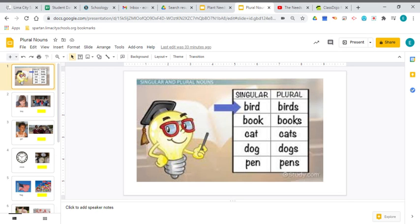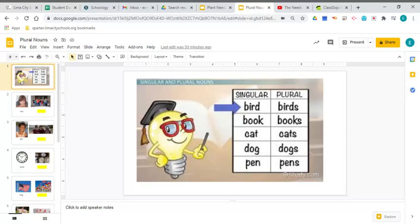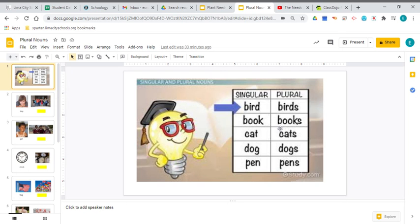So let me give you another example. This next word is the word book. Well, if I have one book, I would write the word book, just like you see right here. But if I had more than one book, I would need to add that S. So now I have books.